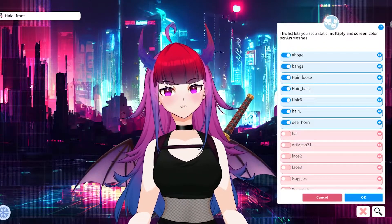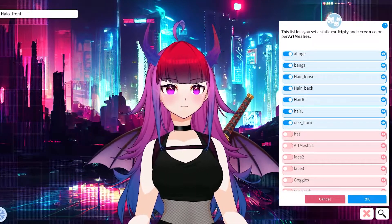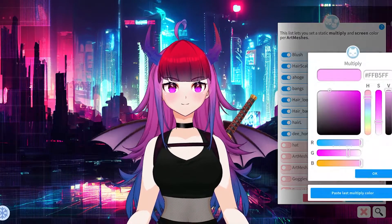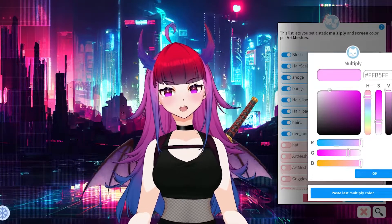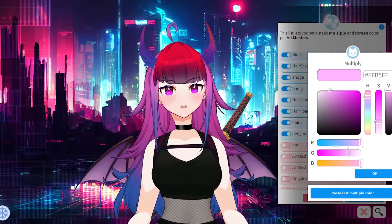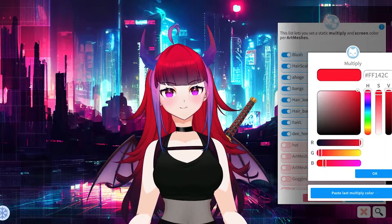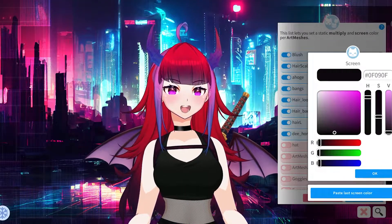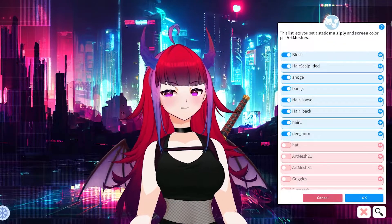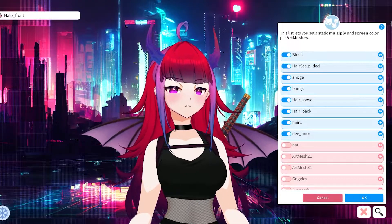Now we've changed one part of our model. Continuing on, I'd like to change the entirety of my hair color. You'll continue to find the correct mesh items you'd like to change — remember to click on the eye icon to ensure you're changing the correct item. To ensure the hair color all stays the same, you have the option at the bottom that says 'Paste Last Multiply Color.' Click on that and it'll apply the previous color used for the bangs. Hit OK, then do the same thing where it says 'Paste Last Screen Color,' press OK, and you'll see the hair matches the main bangs we started with.